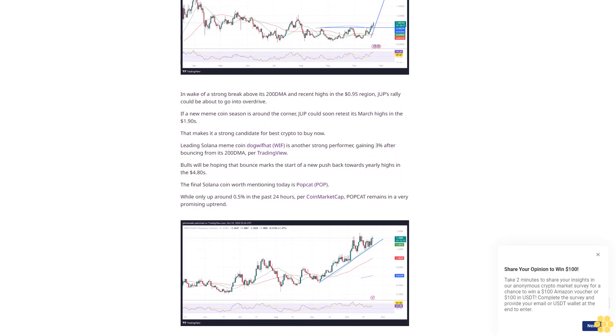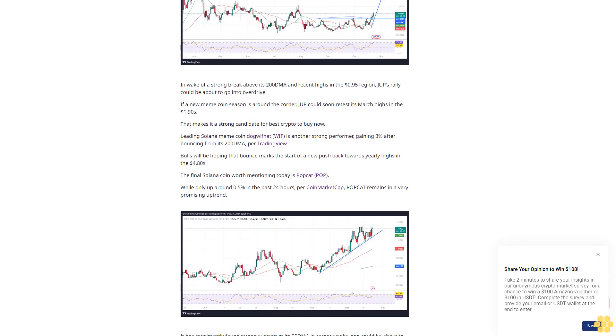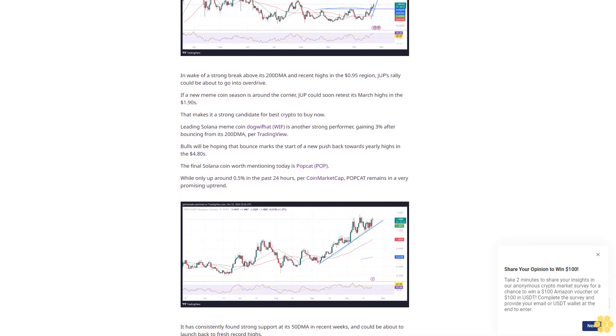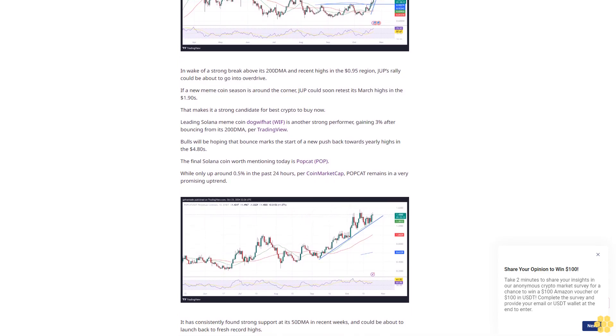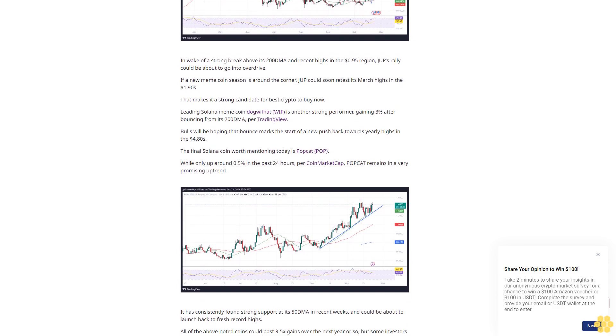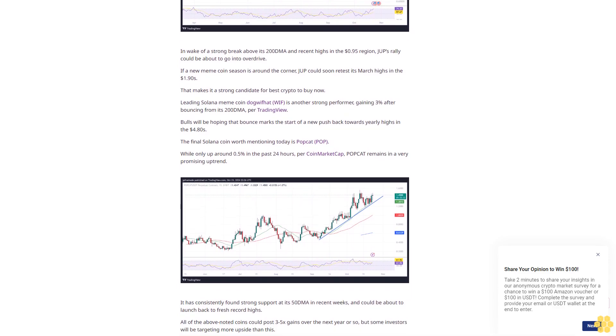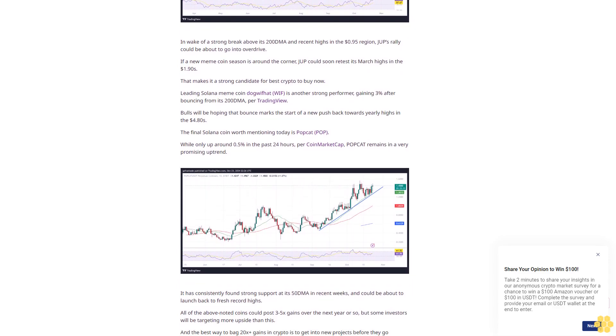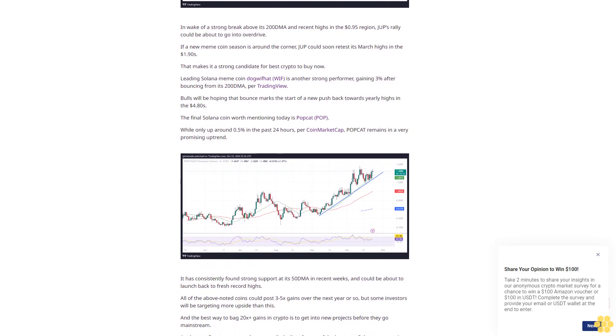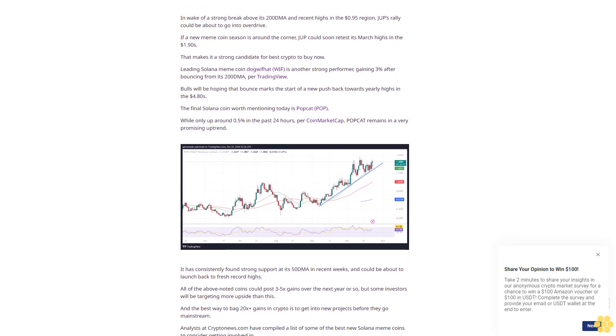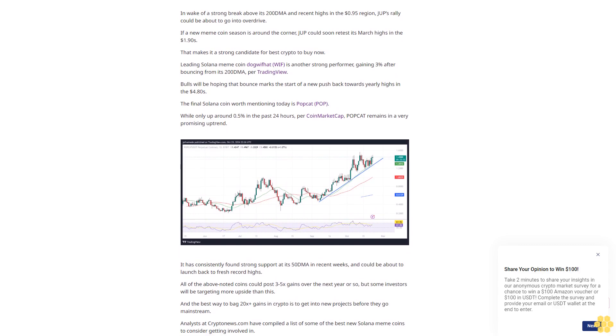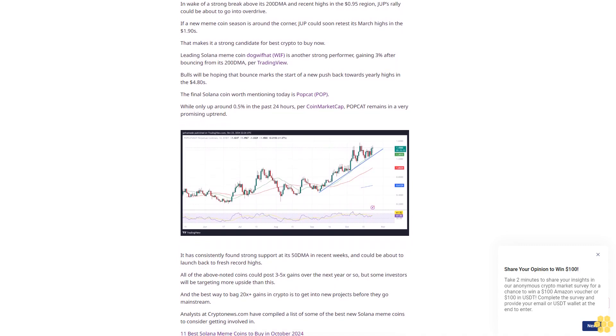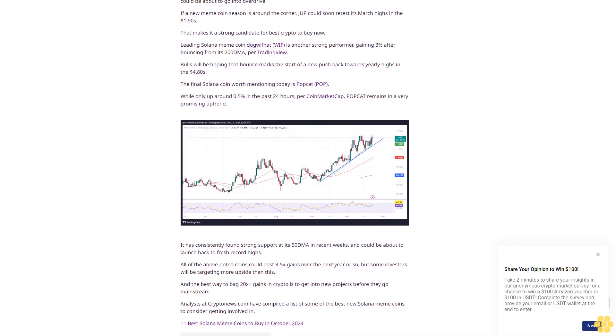The final Solana coin worth mentioning today is Popcat (POP). While only up around 0.5% in the past 24 hours per CoinMarketCap, Popcat remains in a very promising uptrend. It has consistently found strong support at its 50 DMA in recent weeks and could be about to launch back to fresh record highs.